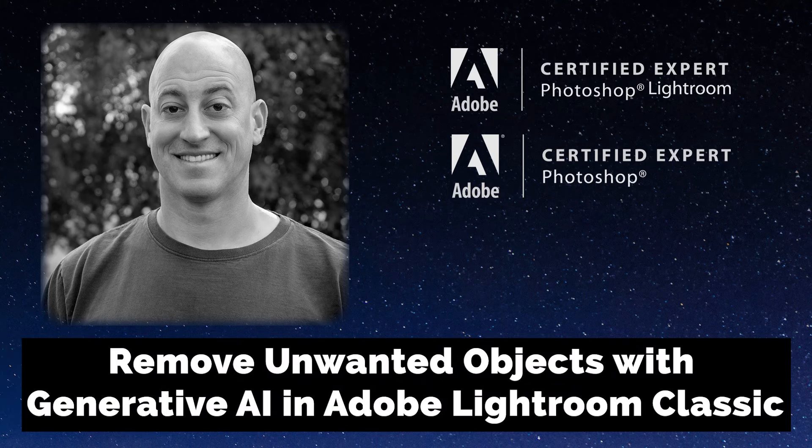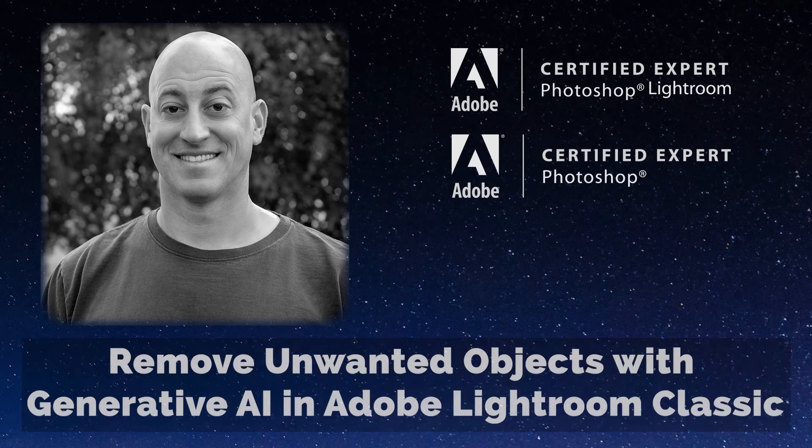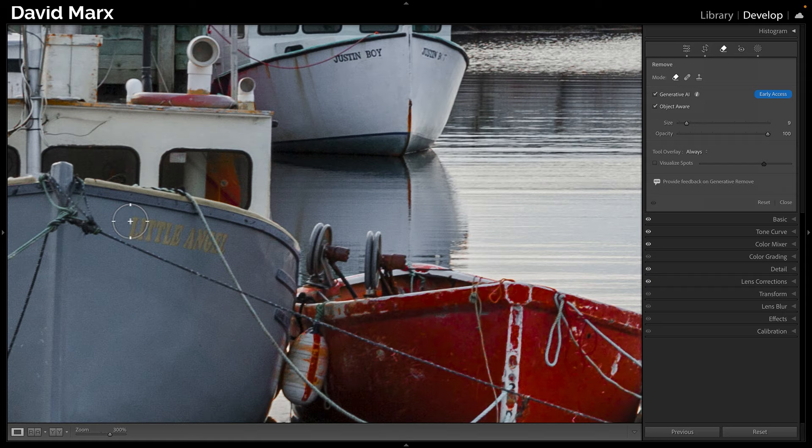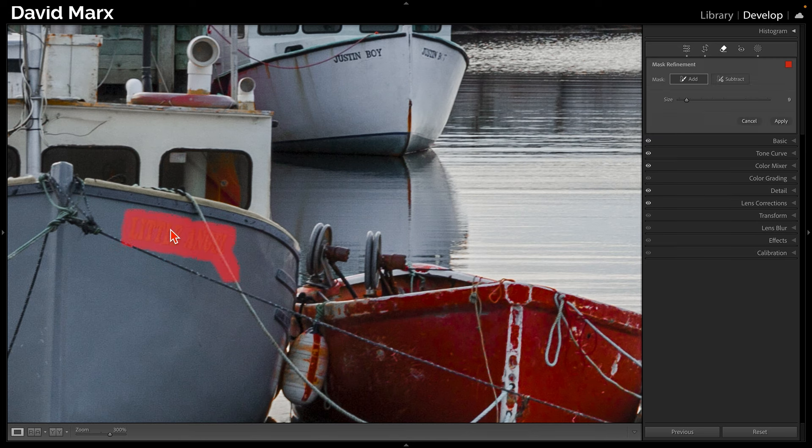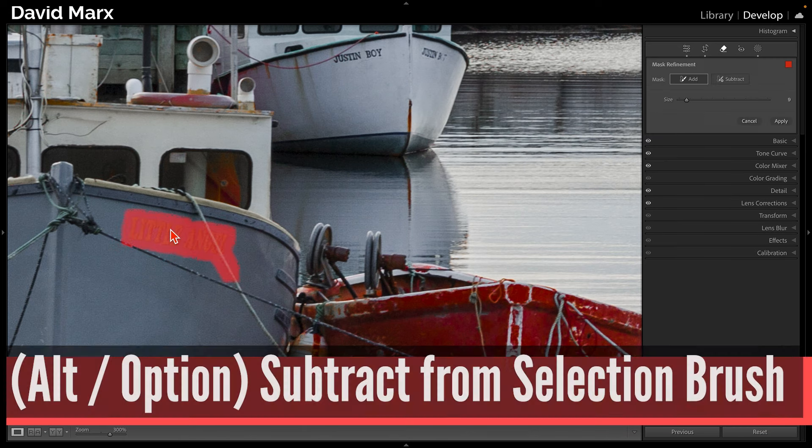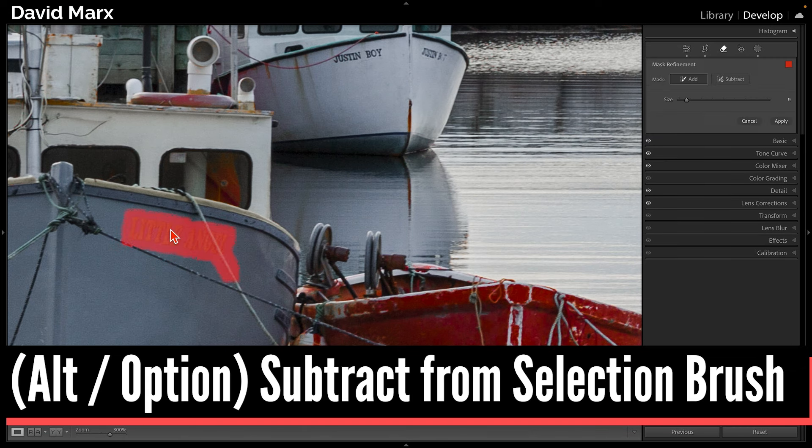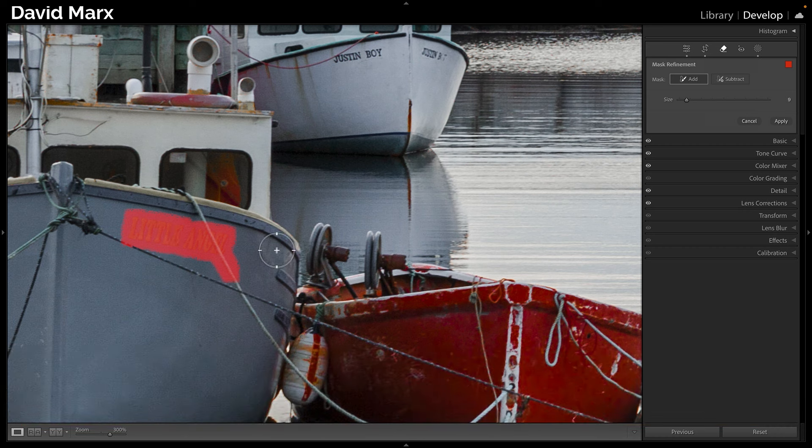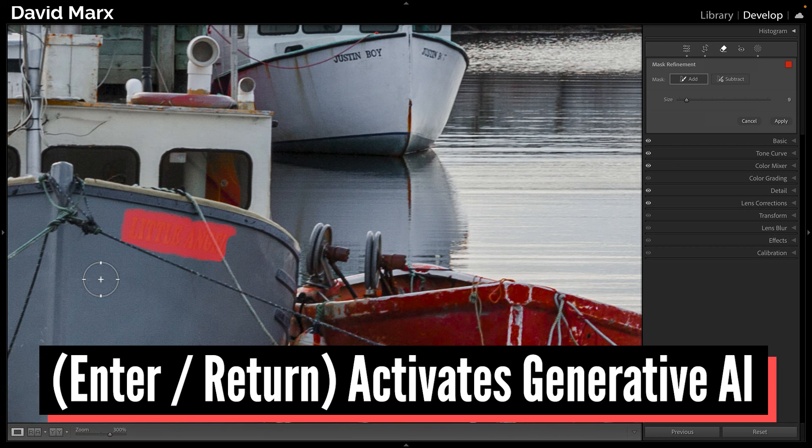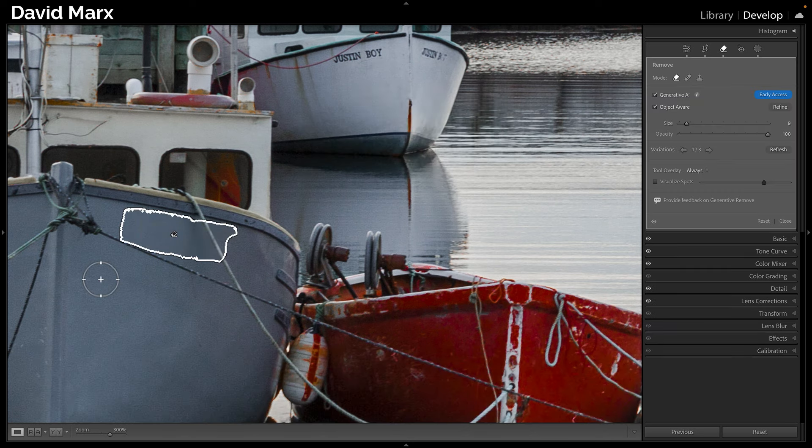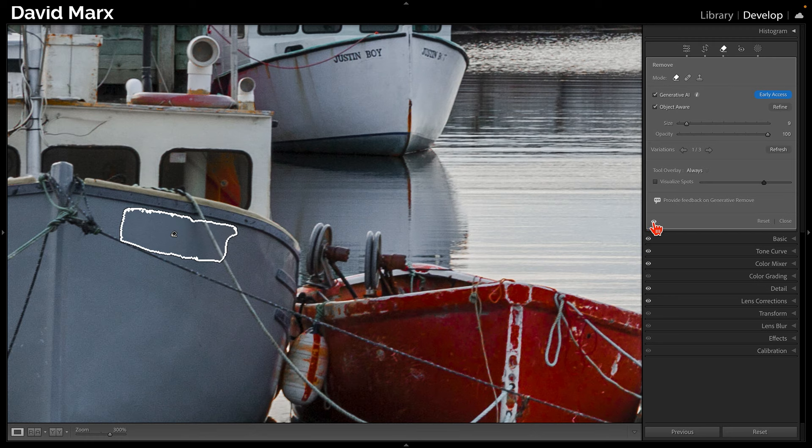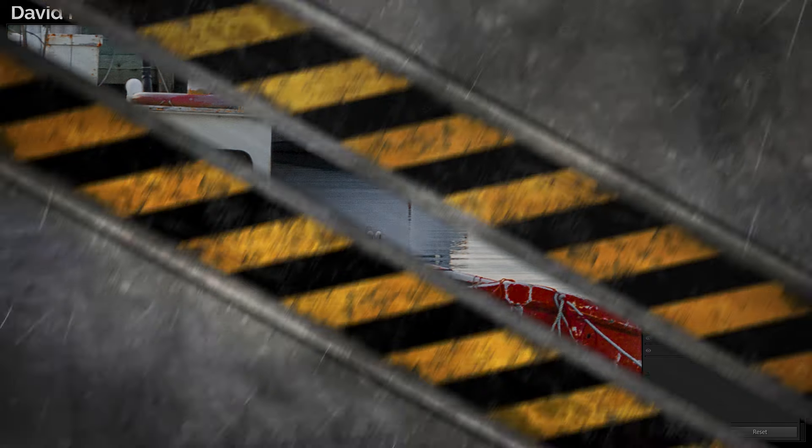Greetings, friends. David Marx here. An incredible new feature called Generative Remove was just added into Adobe Lightroom Classic. In this tutorial, I'll show you some examples where Generative Remove does incredible work, and I will explain some of the quirks of this new AI-powered tool. If you are ready to see something extraordinary today, then let's jump right in and let's get started.